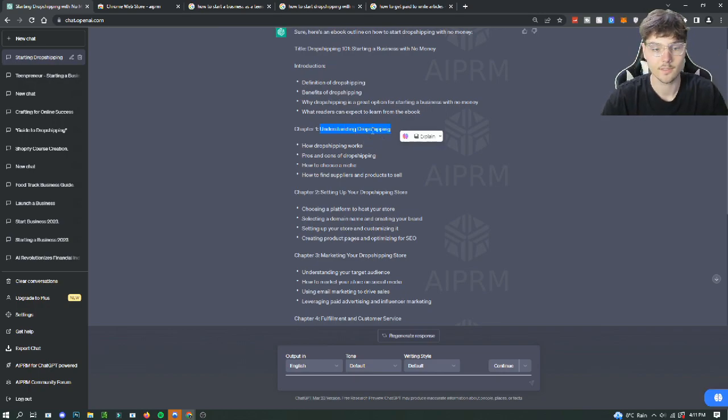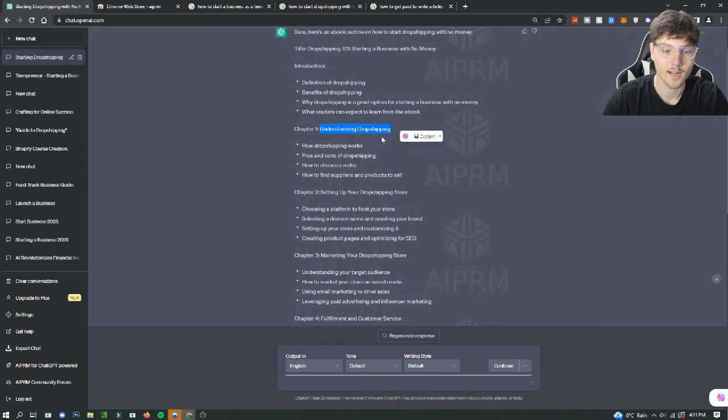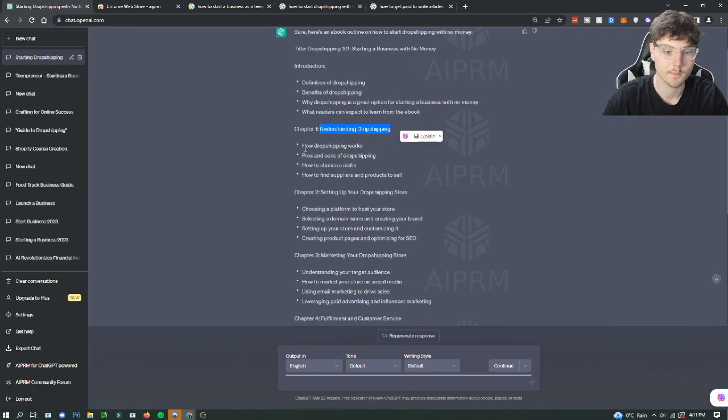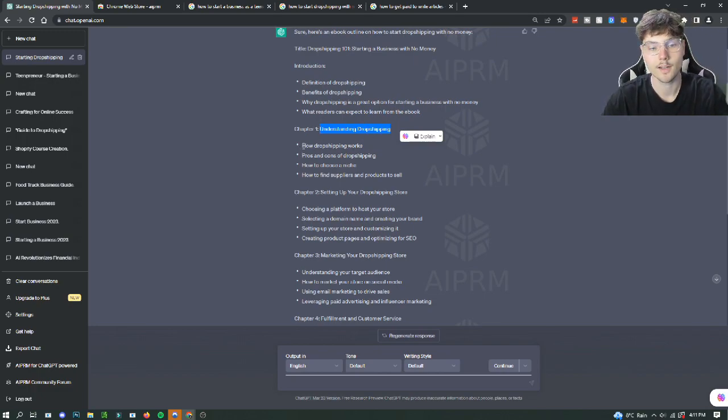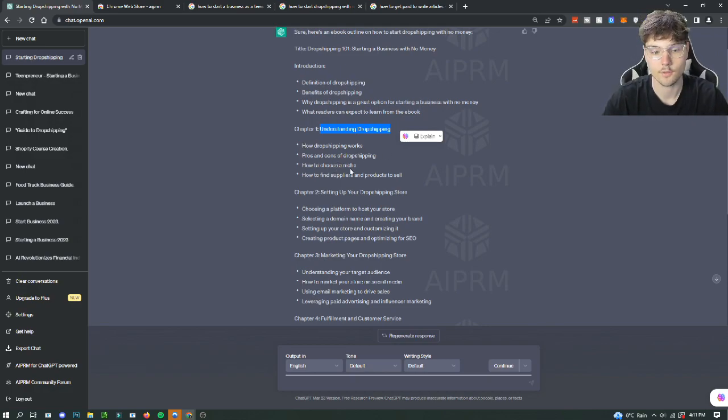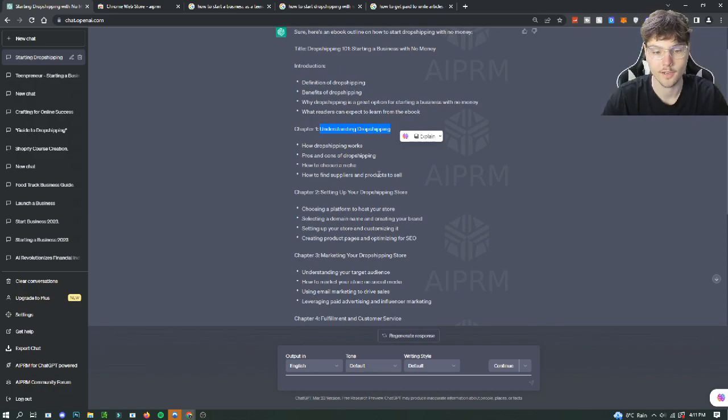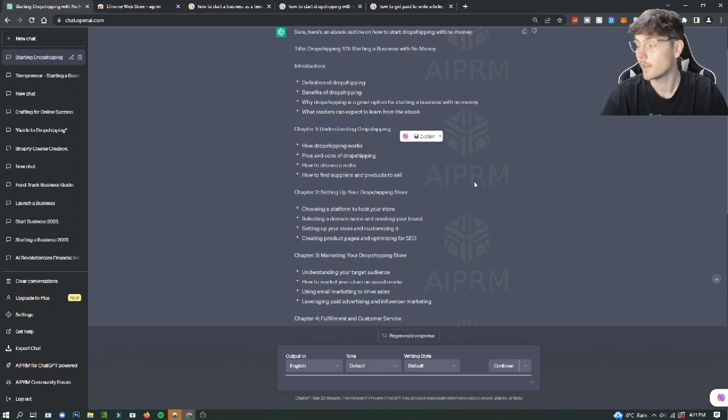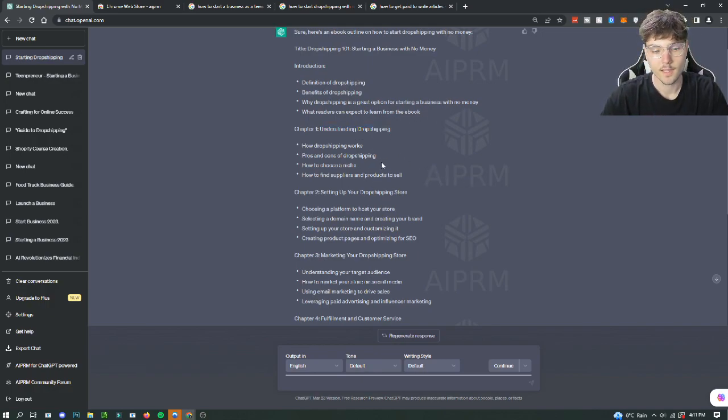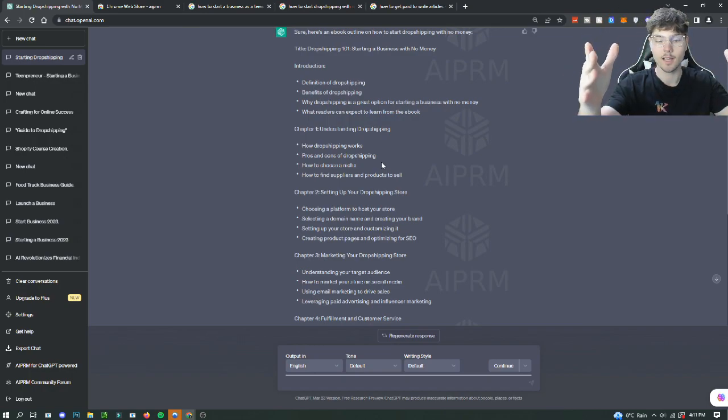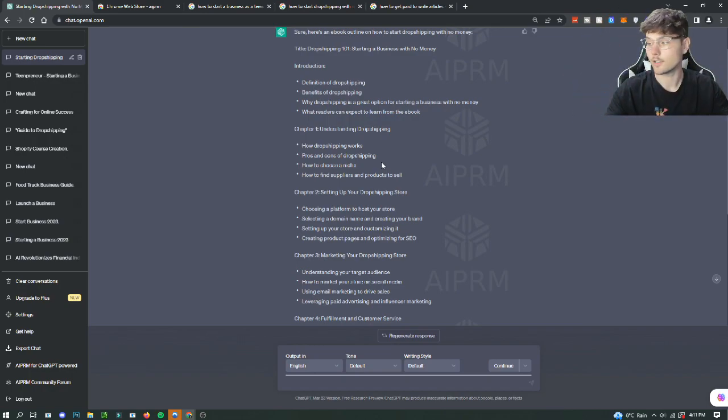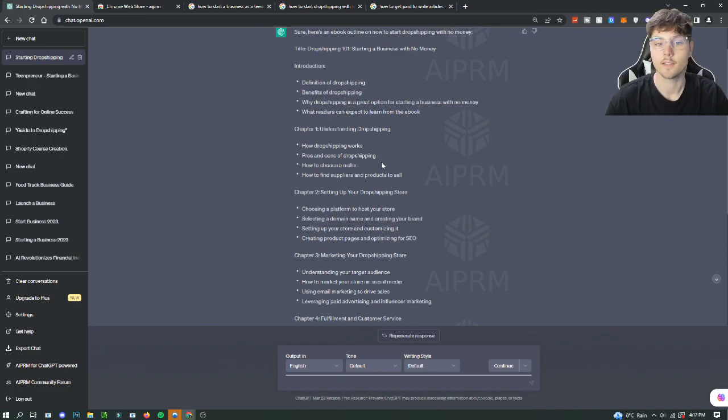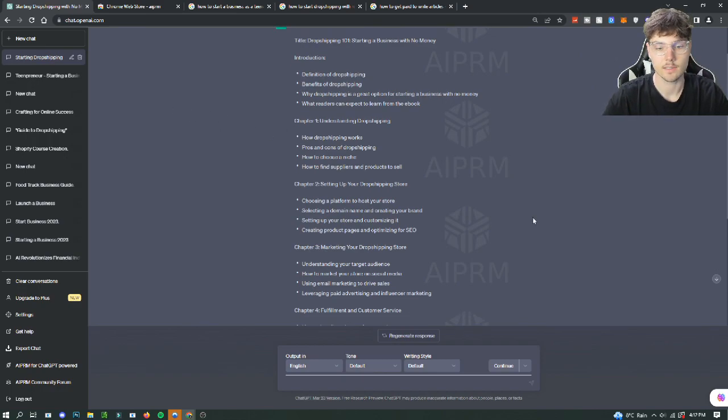Asking it to write a paragraph for your chapter one understanding dropshipping and tell it to write about how dropshipping works, pros and cons of dropshipping, how to choose a niche and find products, and how to find suppliers and products to sell. So with this outline, it's giving you a really good idea of what your ebook is going to be about.